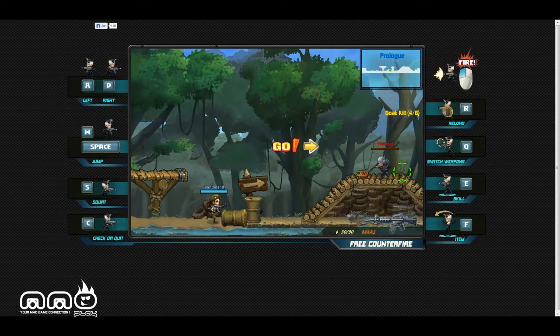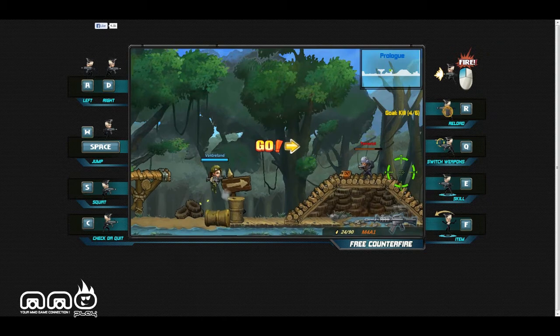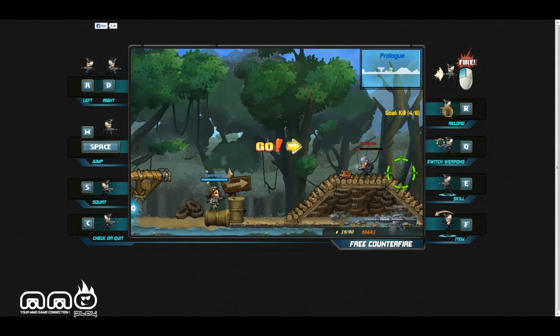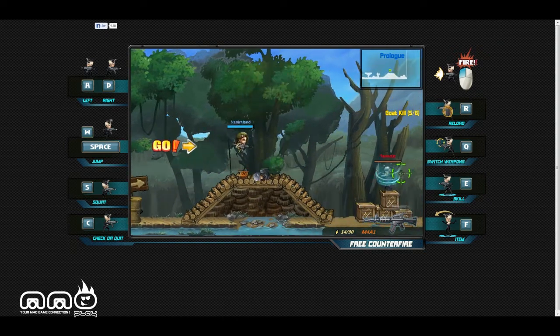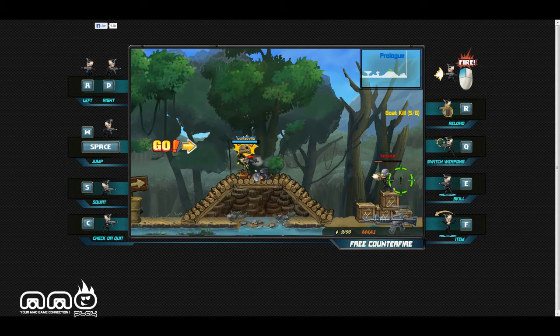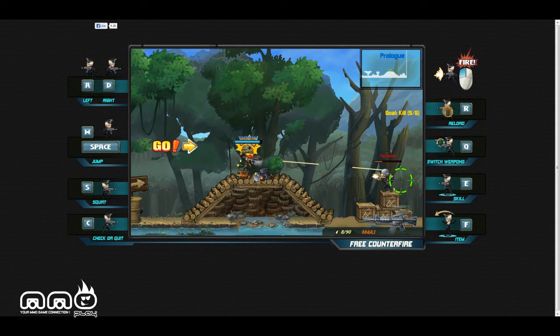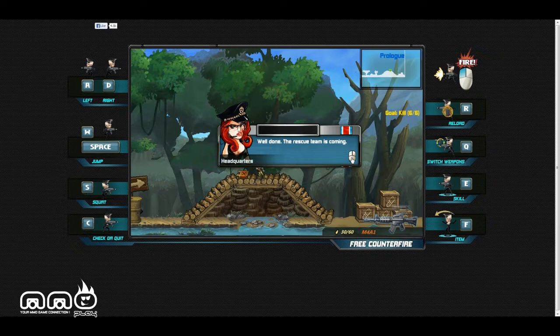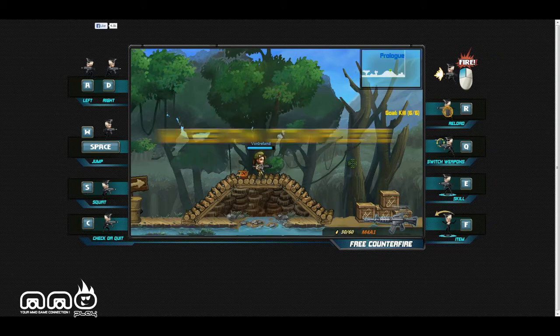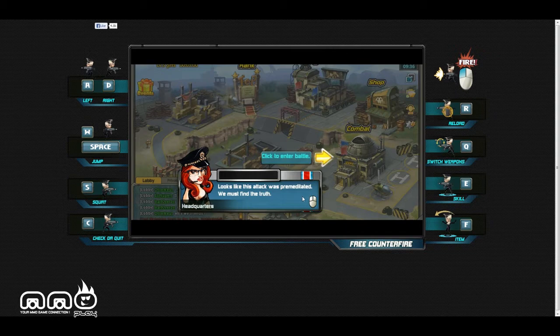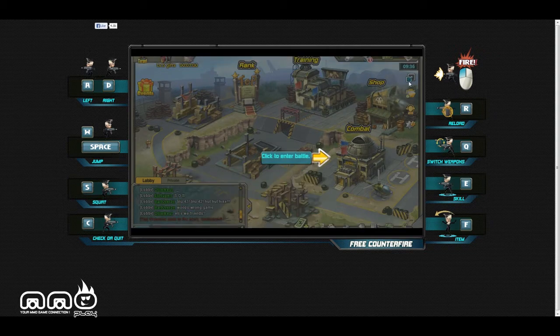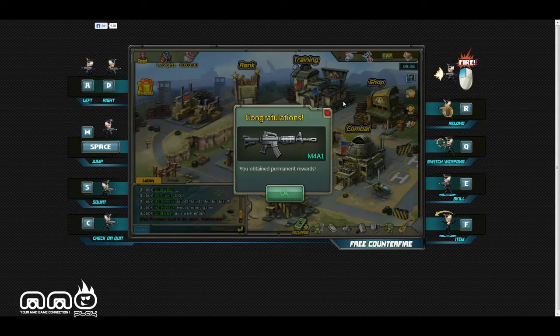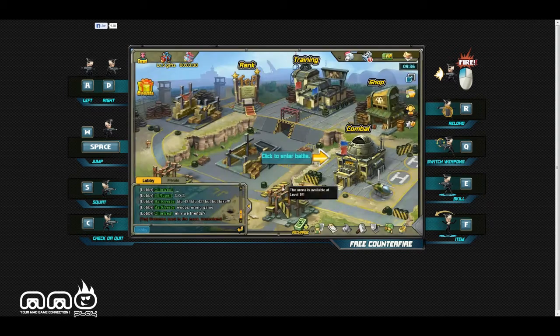In this game guys, we are kind of this little faction, this little group - we're an anti-terrorist group or whatever, so we're fighting terrorists. Well done, the rescue team is coming. We're going to go back to the headquarters now. Mission is complete. Looks like the attack was premeditated, we must find the truth.